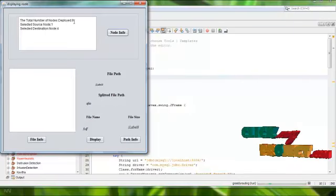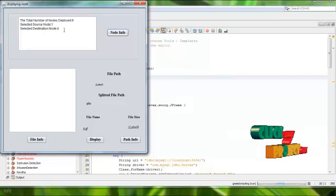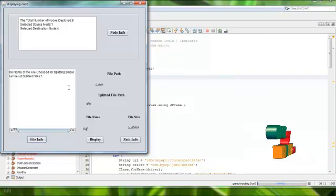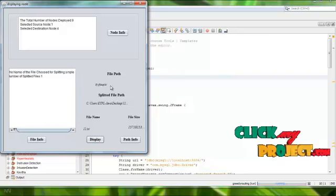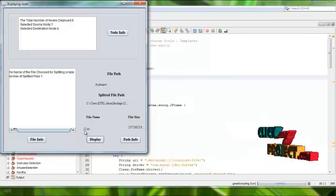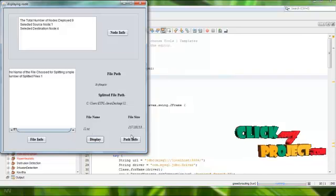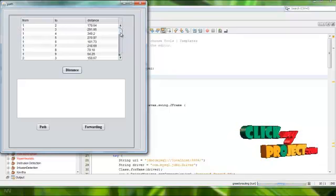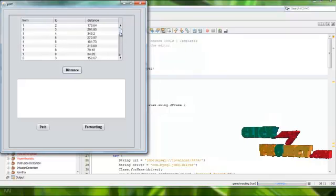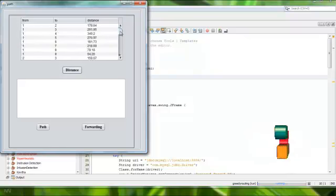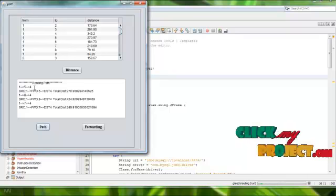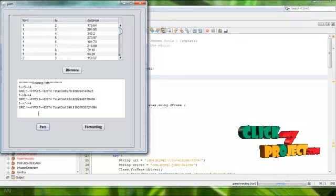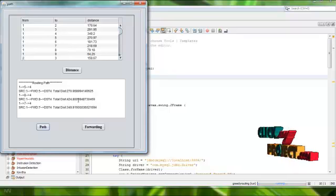This shows the source number of nodes deployed. I am choosing source node 1 and destination node 4. This is the file information: number of file splits is 1, this is the file name, file path, split file path, file size, and the distance calculated for each node from source to destination. The path goes through nodes 5, 8, 7. This is the total distance and average distance.